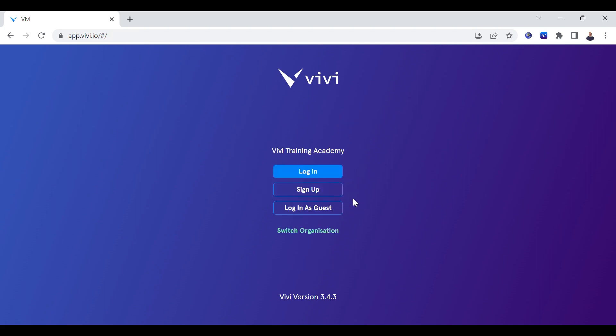The main login page will appear. On the login screen you will notice your organization at the top. If the organization listed is not correct, you will need to select the green link to switch organization. Once you see the correct organization, click login.